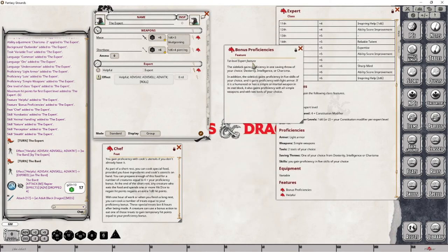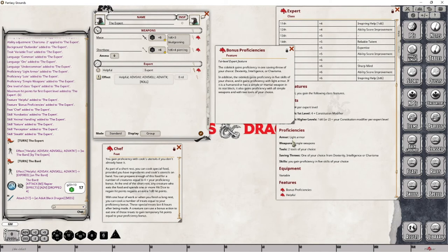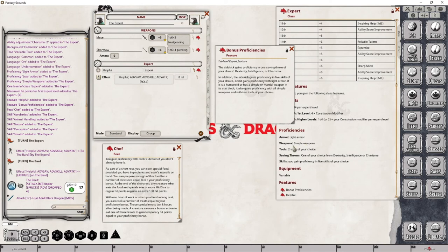So let's close that and take a look at this particular feature. Okay. With this particular bonus proficiencies, we're actually not really gaining anything that we haven't already configured. We're gaining access to the proficiency for light armor. We are proficient with simple weapons. We have the ability to choose a proficient saving throw from dexterity intelligence or charisma, which we've already done. And the ability to choose five skills, which we've already done. So all of this really is, is a summary of what this particular portion of the class sheet is actually setting up and displaying. So there's really nothing that we have to do when it comes to the bonus proficiencies, because we've already got them set. So we can just simply close this.